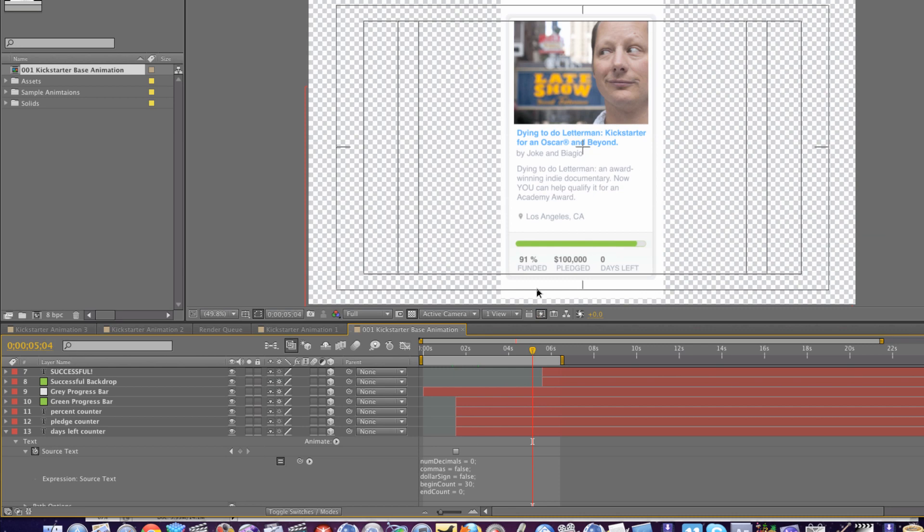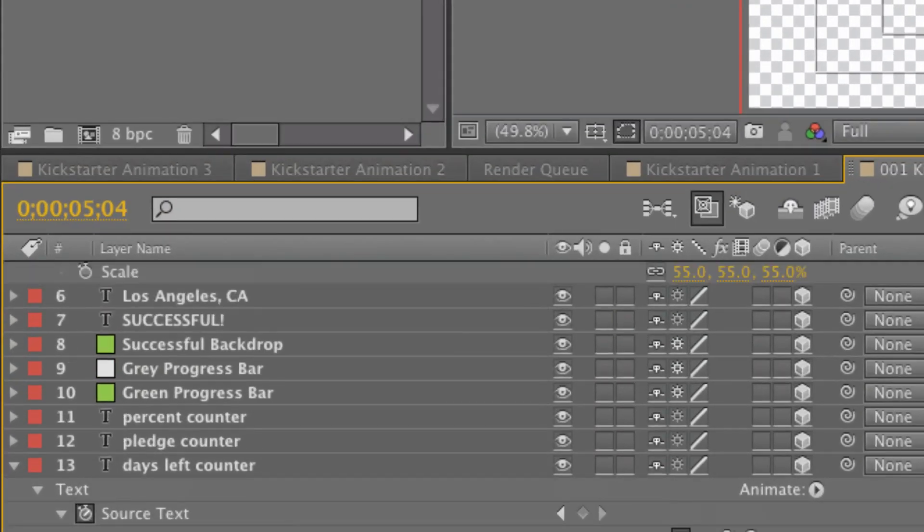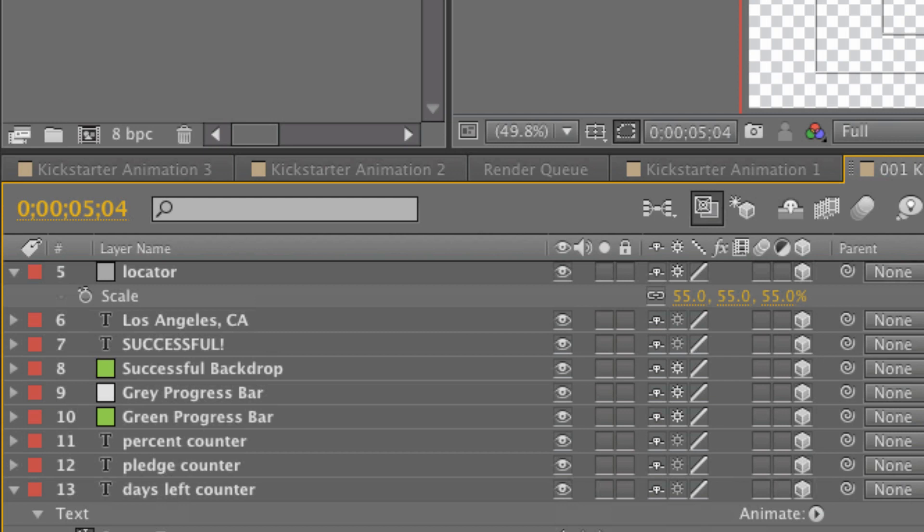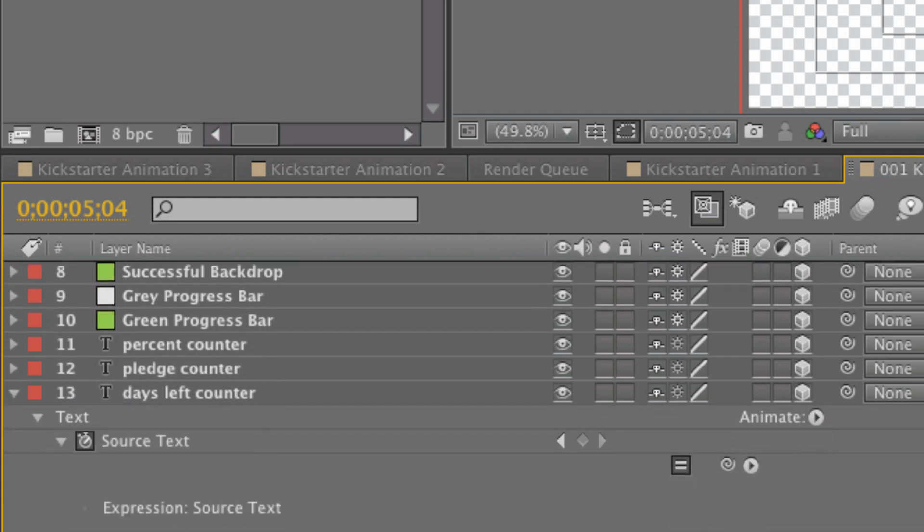Well except for the counting up of the green bar and the counting up of our funded here, which you would need to go in and adjust your keyframes in successful backdrop gray progress bar and green progress bar. But adjusting keyframes is pretty easy if you know After Effects, you'll know how to do that. It's really these little expressions here that might throw a wrench in the works for you.